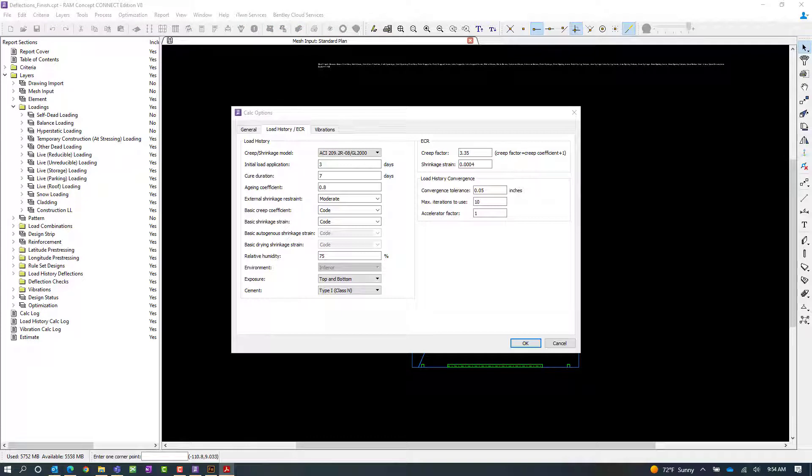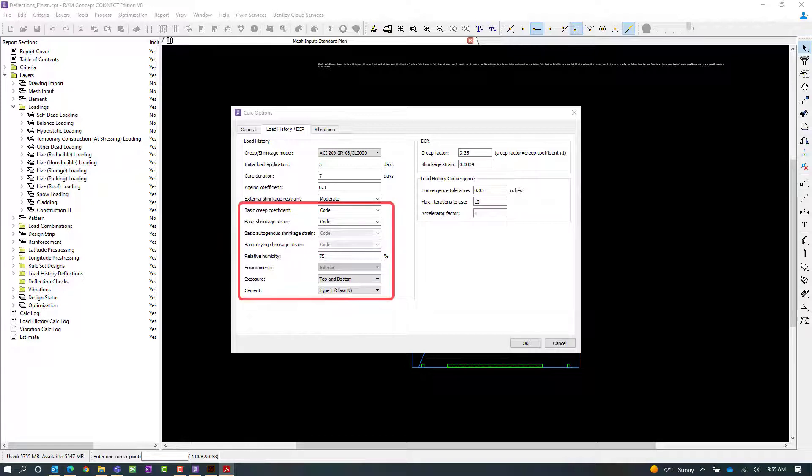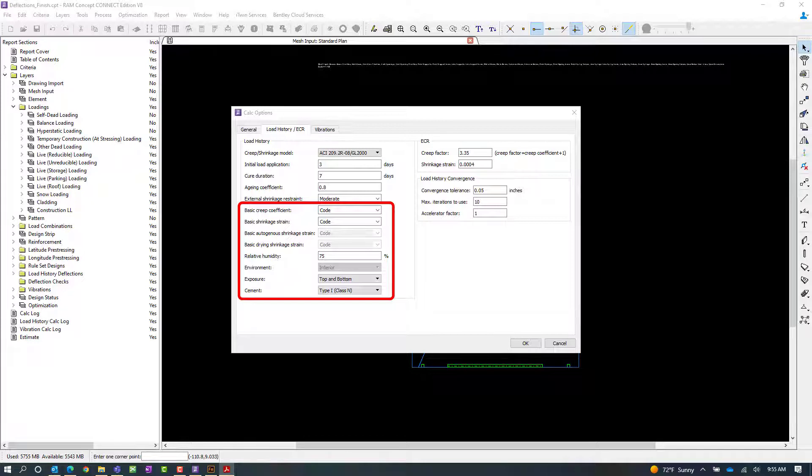After we enter the general parameters, we're going to look at the variables in the bottom half of this dialog. The variables in this area are code-specific, so you need to coordinate them with the creep or shrinkage model that you selected. This video is focusing on the ACI 209.2 R08 code, and we're going to focus on the variables as such.